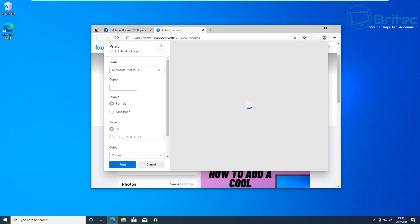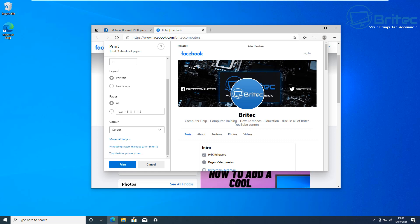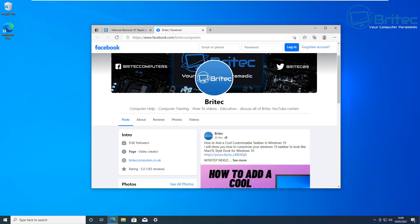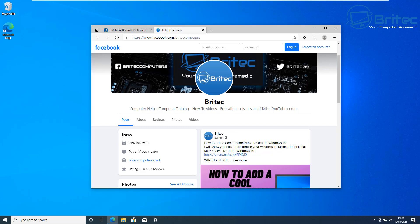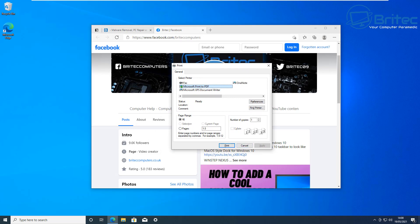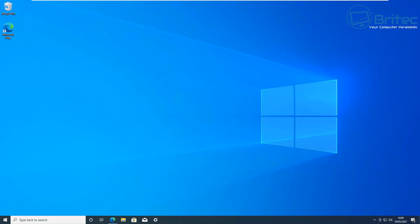Another useful one is Ctrl + P, which opens the print panel, allowing you to print or create a PDF, choose landscape or portrait, and set the number of pages. There's also Ctrl + Shift + P which opens the older-style print dialog — so you have both the new and old versions of the print shortcut available.